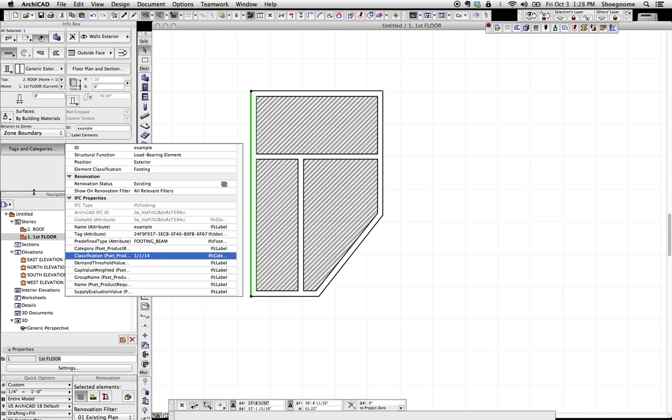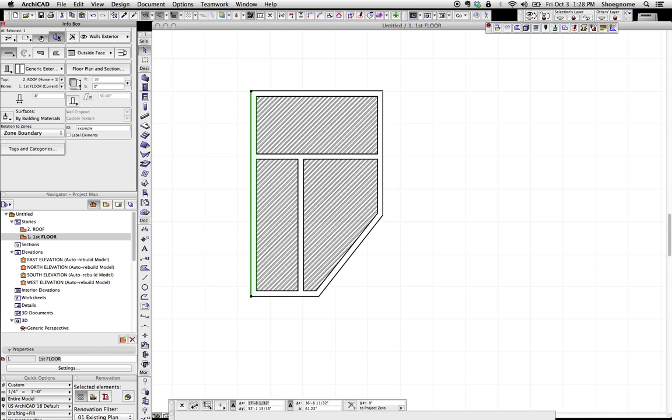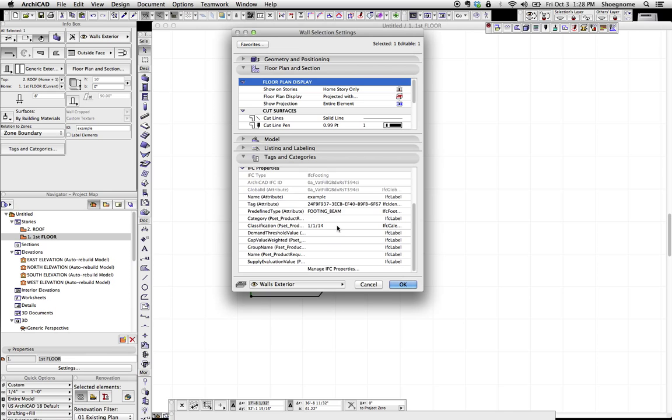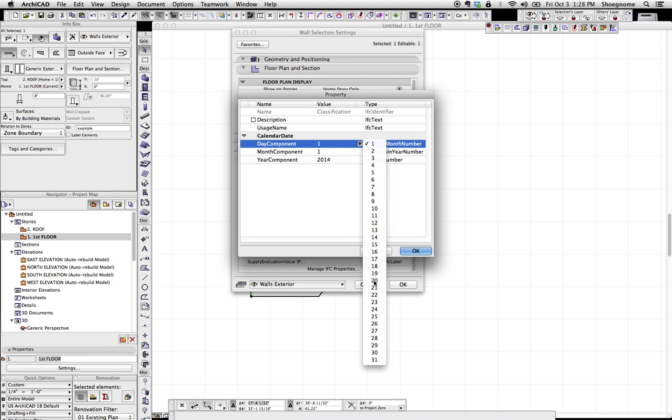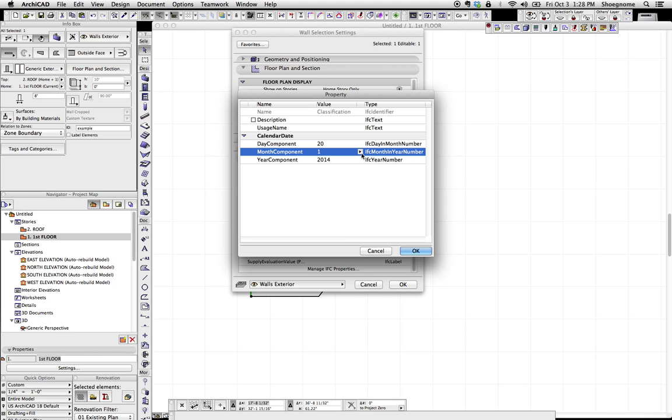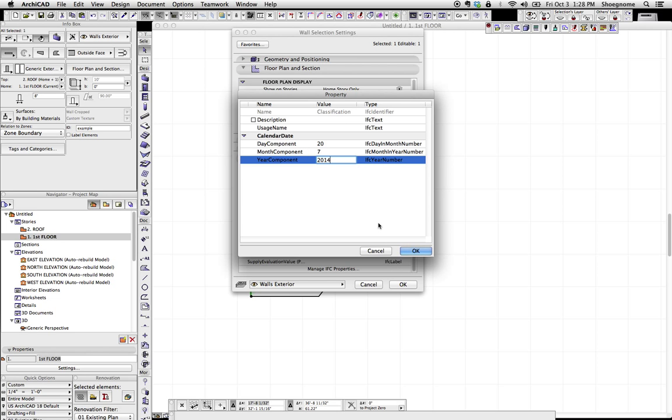What I was clicking on right here, let's go back in. This classification looks like a date. And this IFC property is set so you can go and pick the day, the month, and the year for whatever this is. Again, that's getting ahead of myself.